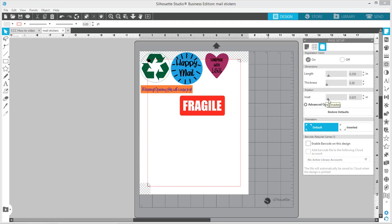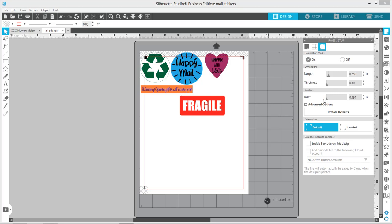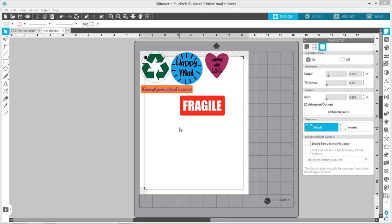Sometimes this means I do have to manually make the cutting machine read the registration marks, but then you can fit more on your page.